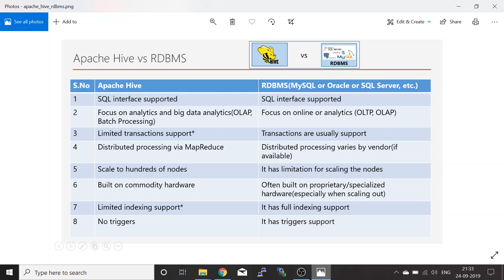The sixth point is that you can build an Apache Hadoop cluster with Hive using commodity hardware. With RDBMS, you need proprietary or specialized hardware if you want to build a scale-out cluster architecture. Additionally, Apache Hive has indexing support, but it is very limited — you can create an index on a particular column in Hive tables, but it requires some configuration.